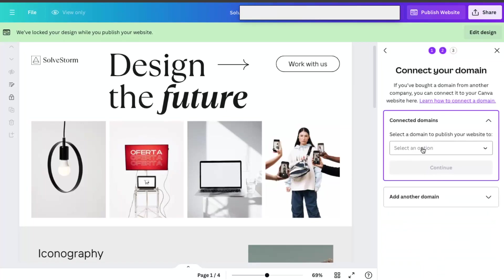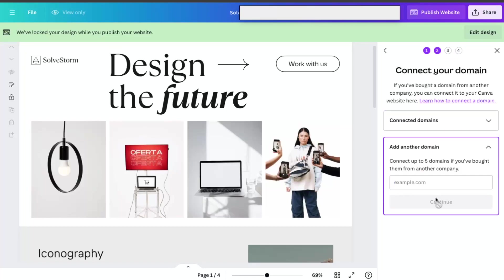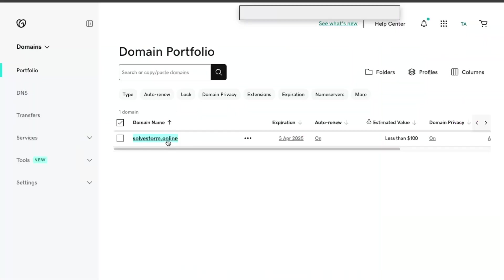Now you want to select your domain here. And as you can see, I have already added that domain here, but let's for the sake of this video add another domain. You want to add your domain and enter your domain from GoDaddy.